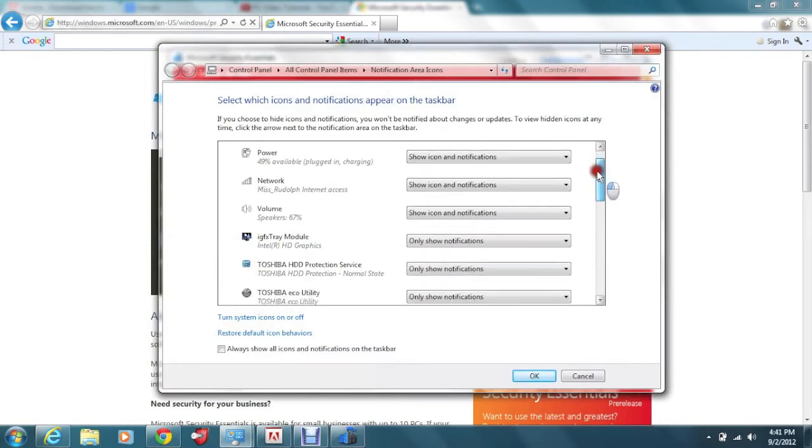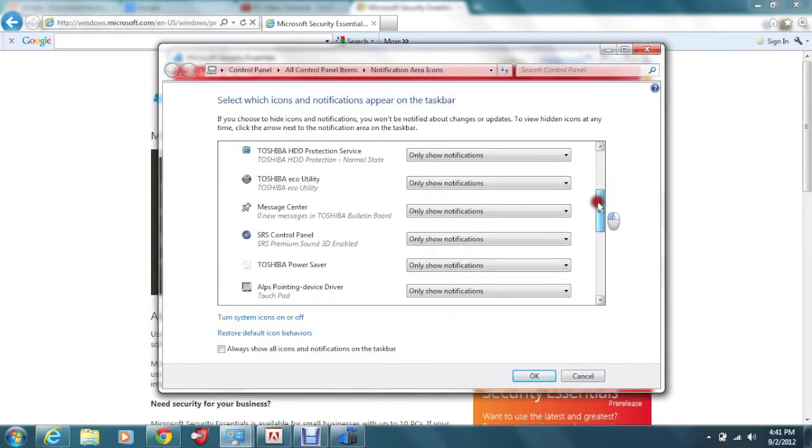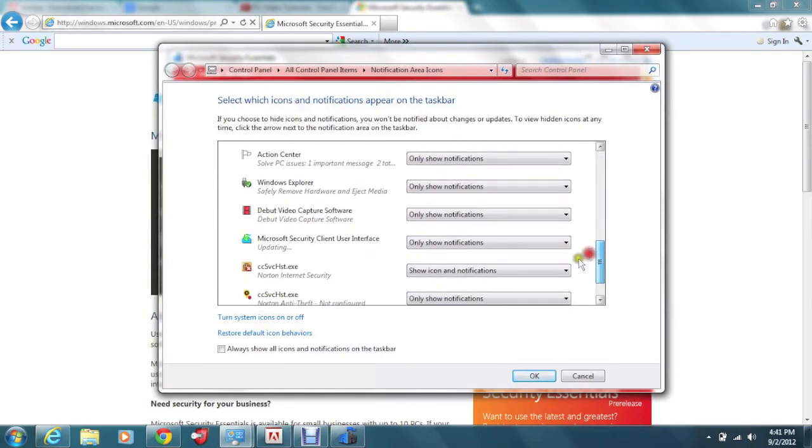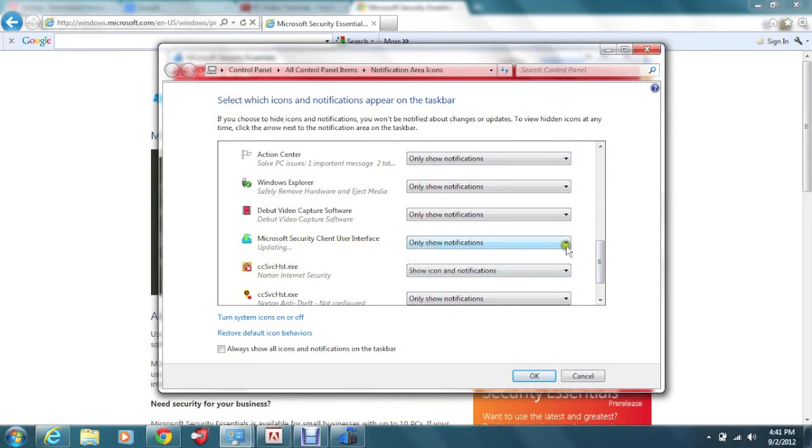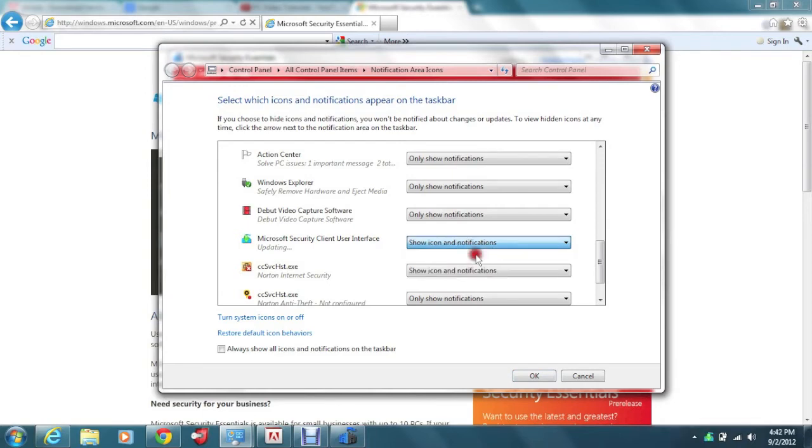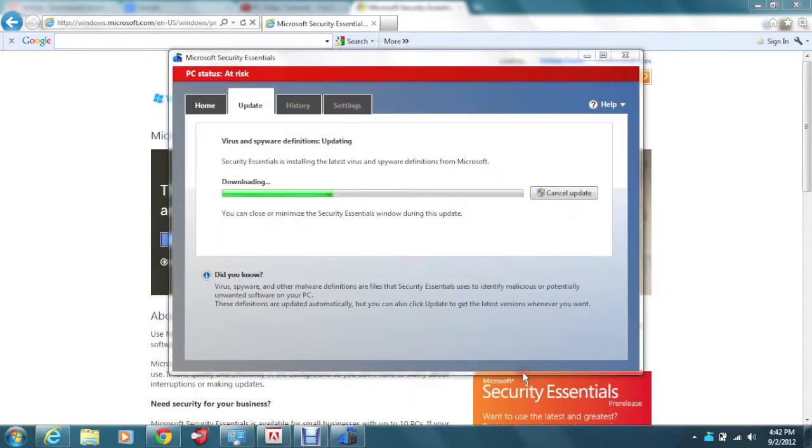What I want you to do is click on customize. And you want to scroll down until you get to the little house right here, Microsoft Security Essentials client. And you want to click this and you want to go to show icon notifications. So we can always see it in the corner. There's a reason why I'm going to explain in a second. Go ahead and click on OK.